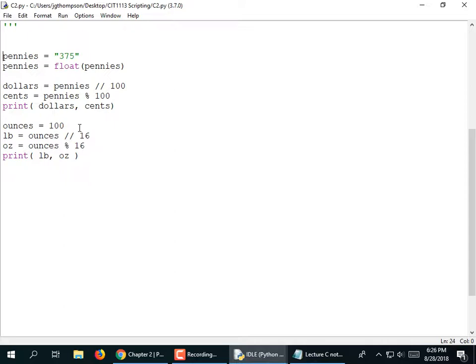If you've taken a Java course, you may be used to asking for input and getting an integer back if you call nextInt. And in C++, you use the arrows and it gives you an integer or float. Not in this language — input always gives you a string, so you always have to convert it to a number if you're going to do math on it. If you're asking for somebody's name, you're not going to try to do a conversion on it.